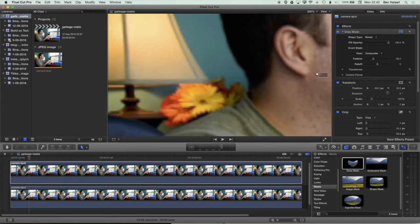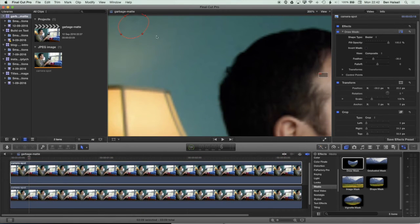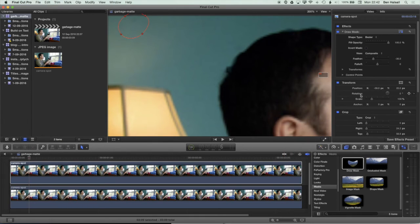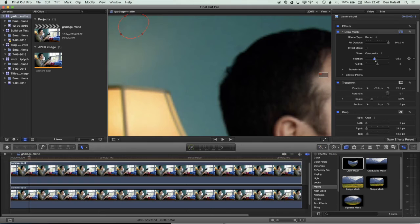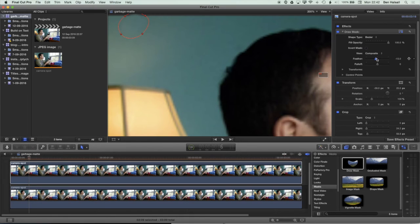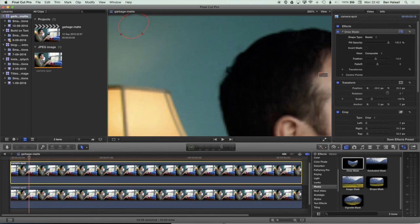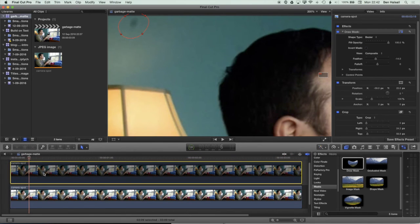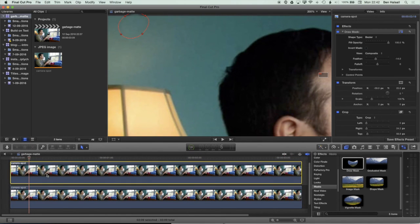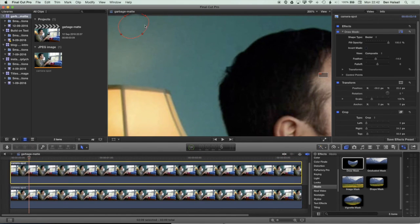So if we just tweak that until we get something that we're happy with. You can see the feather now if I toggle this layer on and off by tapping the V key is hiding that spot. The closer you can get that selection to the spot in your camera, the better the repair will be.